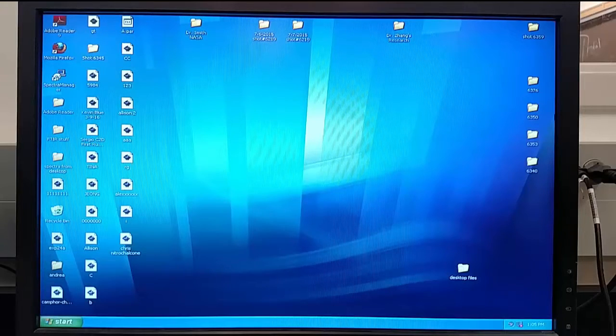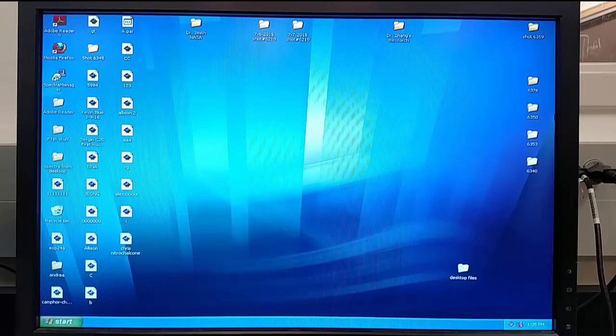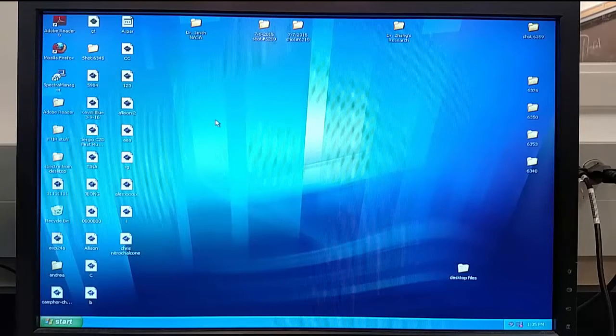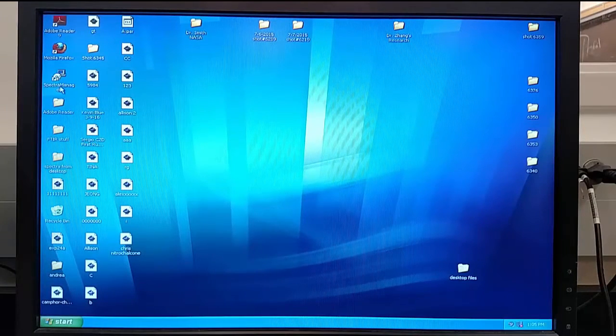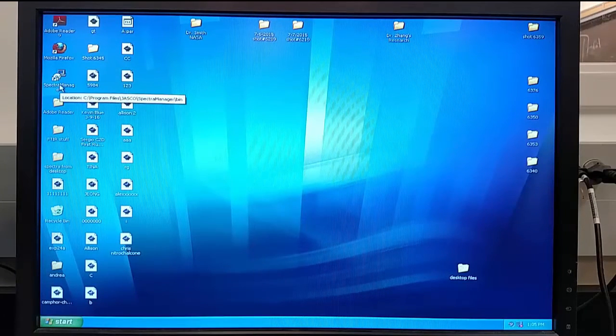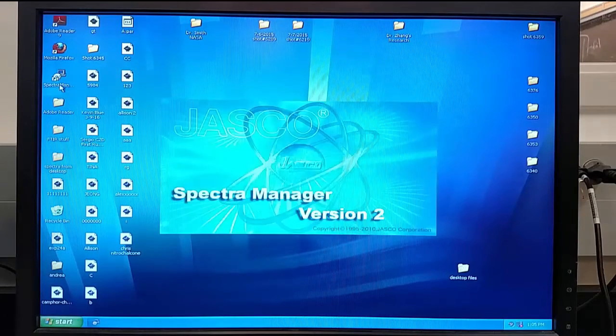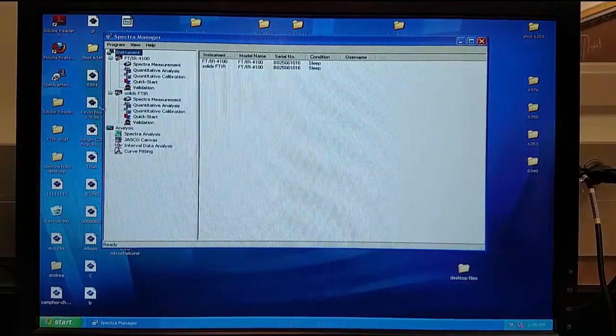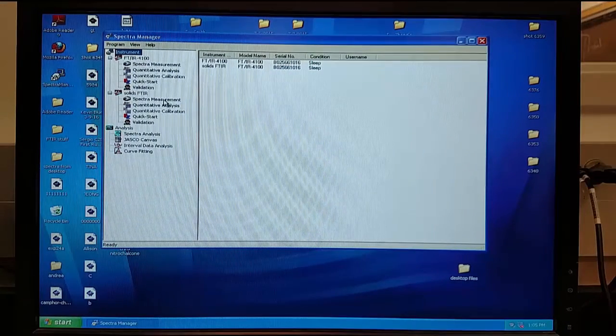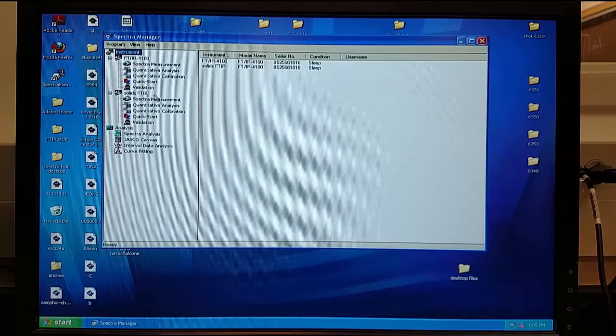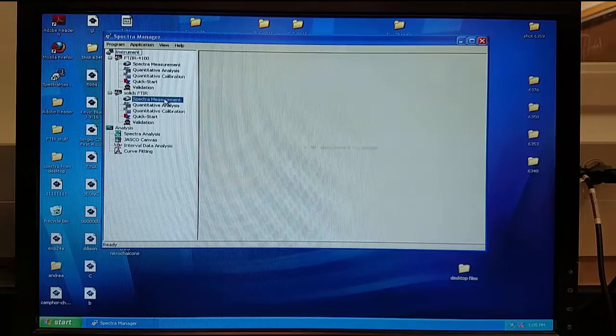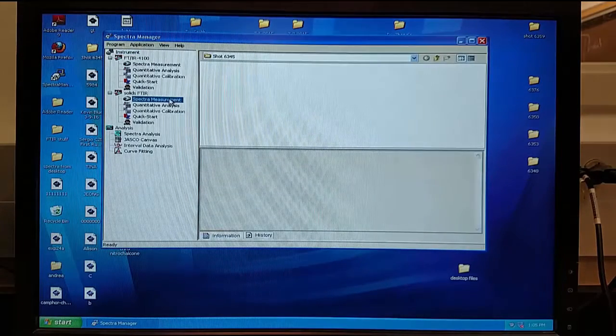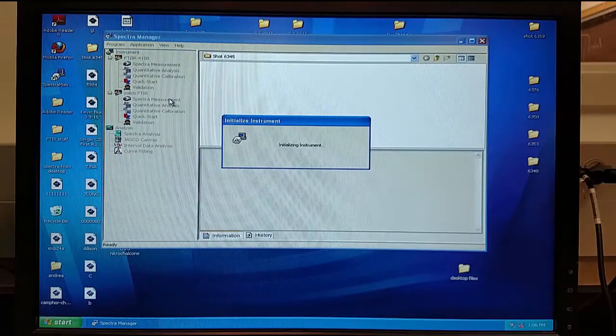After the FTIR machine has been turned on, locate the Spectra Manager icon located on the desktop and double click. From here under the solids FTIR, double click the Spectra Measurement. It will say initializing instrument.